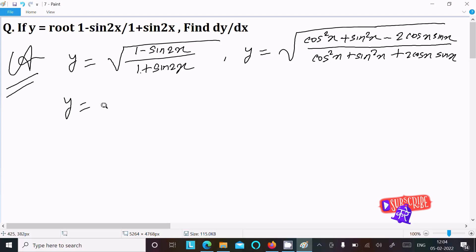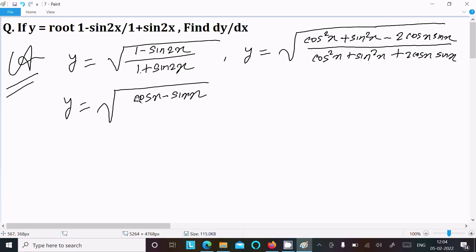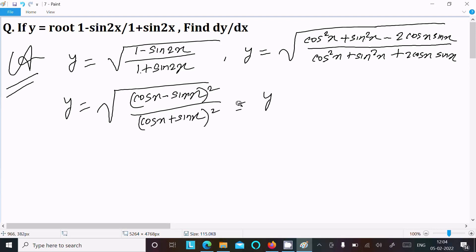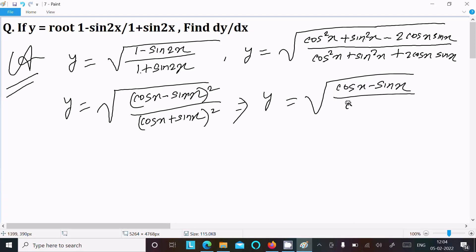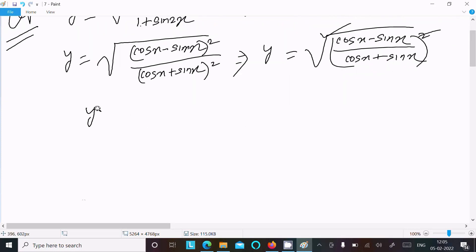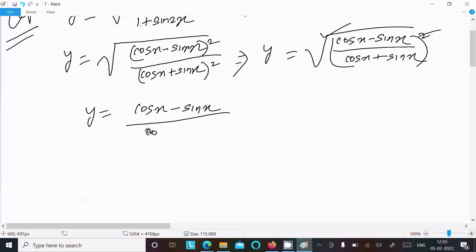Now we recognize these as perfect squares: the numerator is (cosx minus sinx)² and the denominator is (cosx plus sinx)². So y equals the square root of (cosx minus sinx)² divided by (cosx plus sinx)². Removing the square root gives y equal to (cosx minus sinx) divided by (cosx plus sinx).